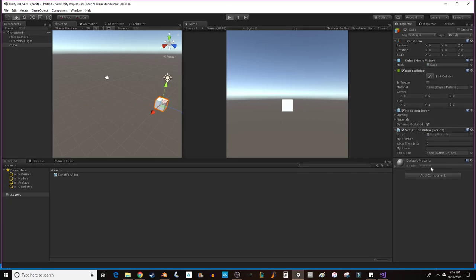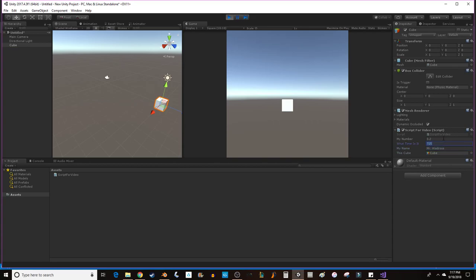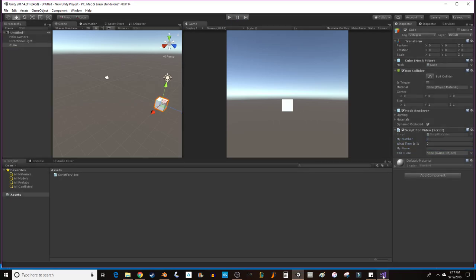So, let's hit play. And you'll notice when I click on this cube, guess what? It highlights this cube. I've got my string. What time is it? My number. All right.